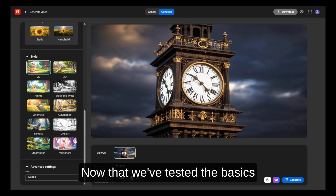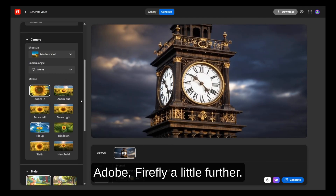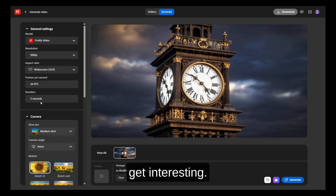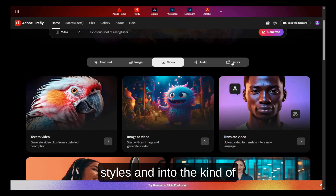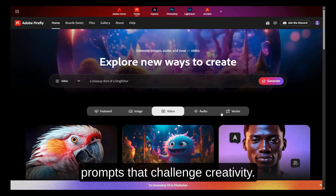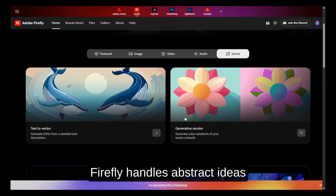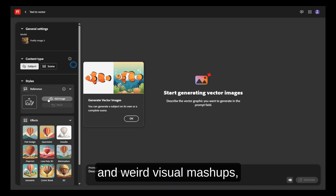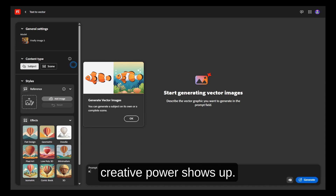Now that we've tested the basics — realism, 3D, vector art — let's push Adobe Firefly a little further. This is where things get interesting. We're moving beyond surface-level styles and into the kind of prompts that challenge creativity, to see how Firefly handles abstract ideas, emotional tones, and weird visual mashups, because that's where real creative power shows up.